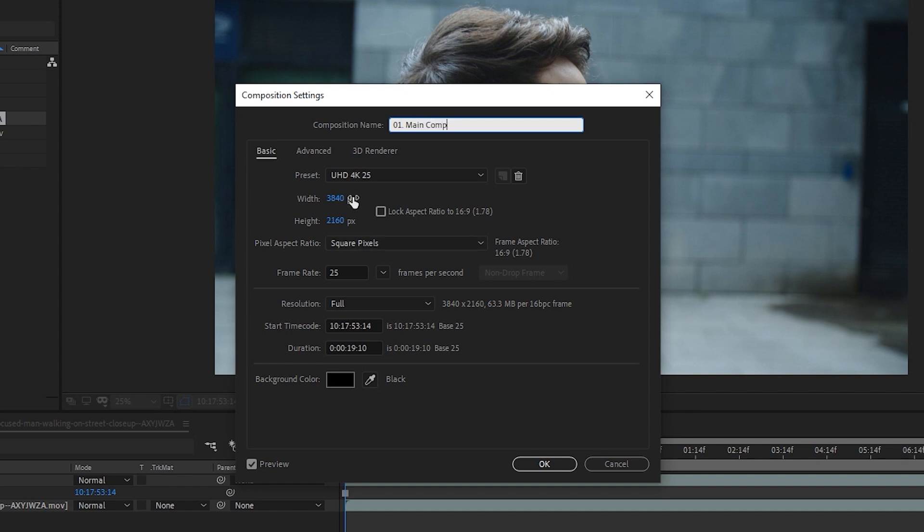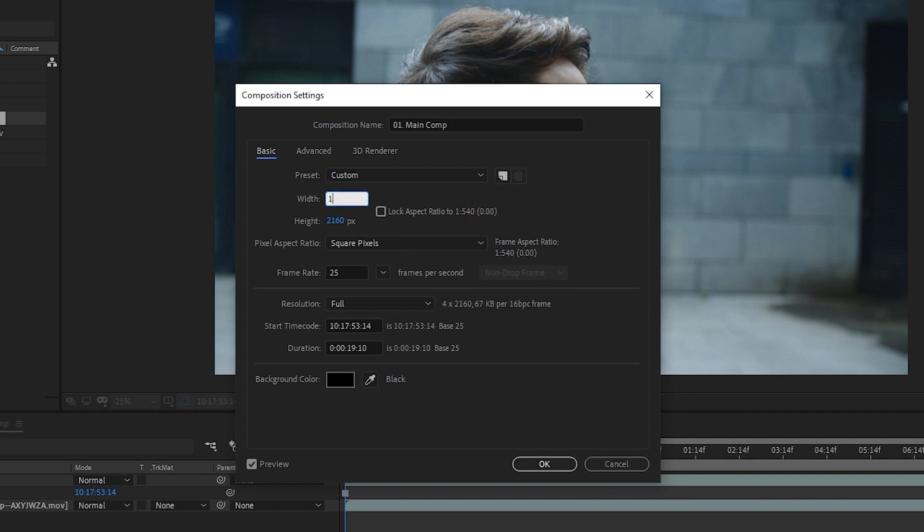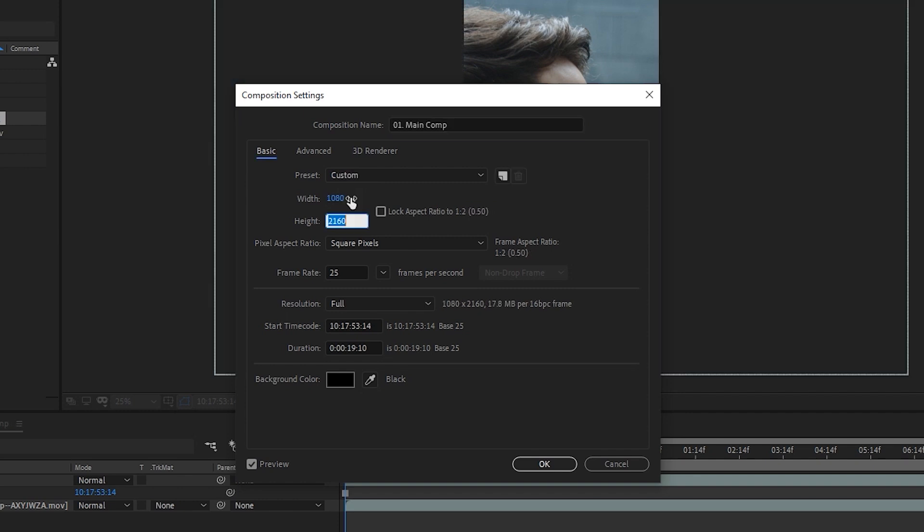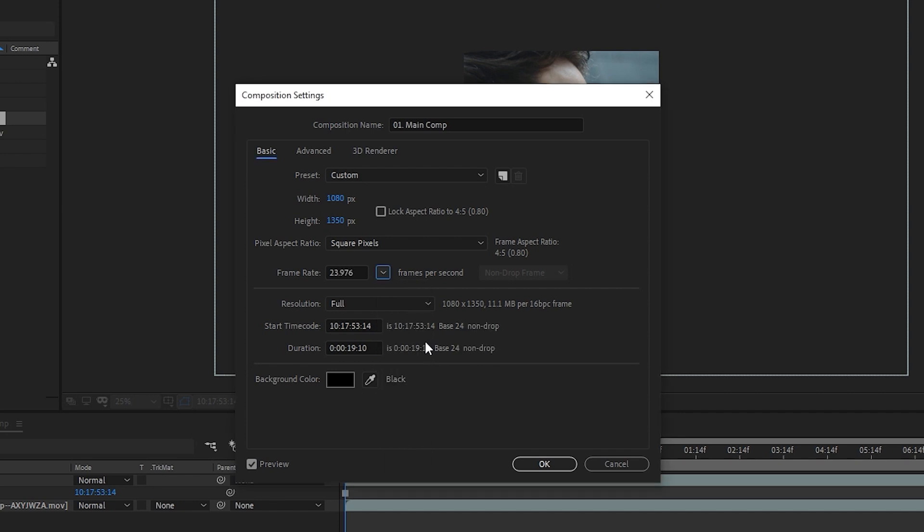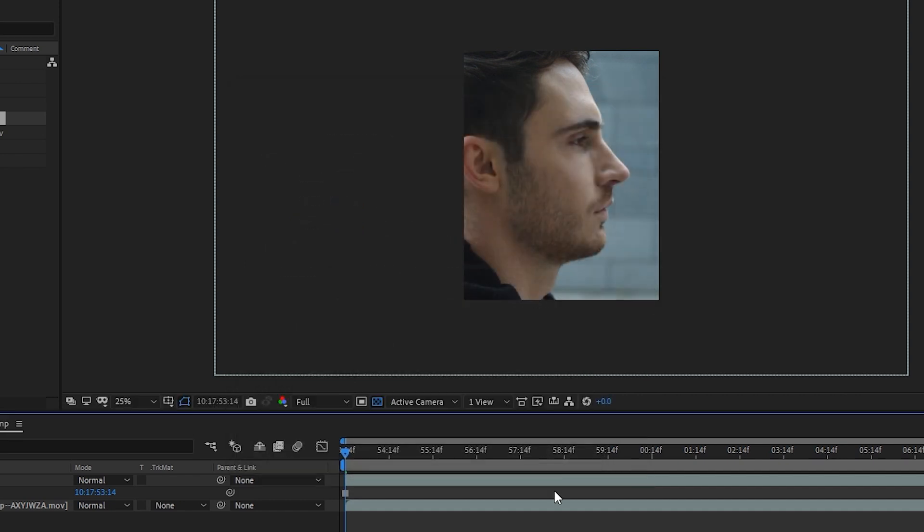The reason we're doing that is to bring up the composition settings. We're gonna rename this comp to main comp. We're going to resize this to whatever your delivery size calls for. In this case I want to upload on Instagram. So usually that means on portrait mode the width would be 1080. Height would be 1350. And sure we'll keep it at frame. You know what? We're gonna spice it up. We're gonna go to something a little more cinematic and we're gonna go 23.976. Very specific.